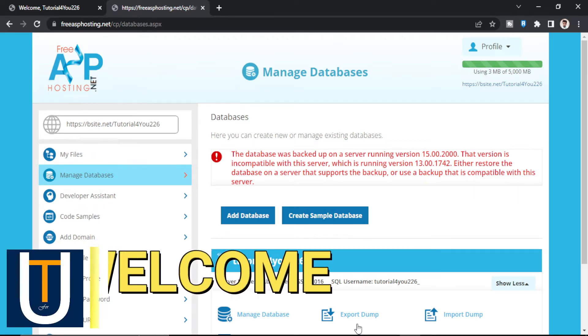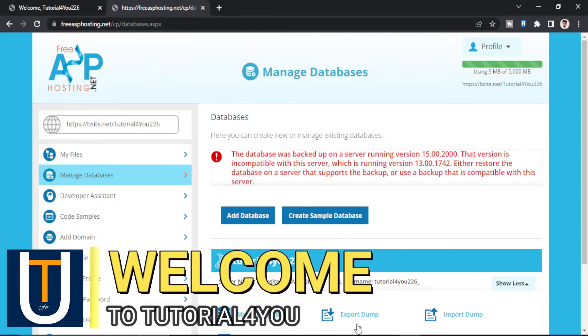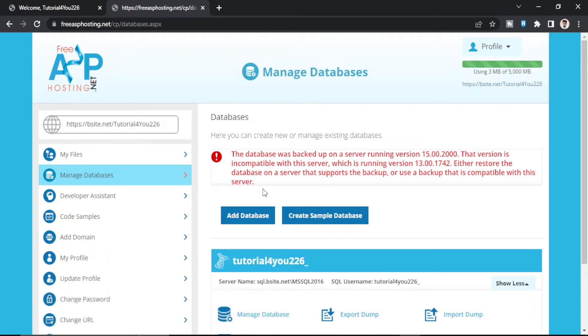Hello, welcome to tutorial4u channel. In this video I will show you how to solve this error.